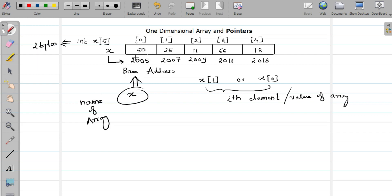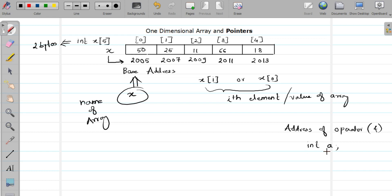The base address is the address of the zeroth element. To get the address of a simple variable, we use the address-of operator specified by the ampersand sign. For example, if I have a variable a and want its address, I say &a, which gives me the memory location of a. However, for an array, I do not need to use the address-of operator — I just specify the name of the array, which gives me the address.